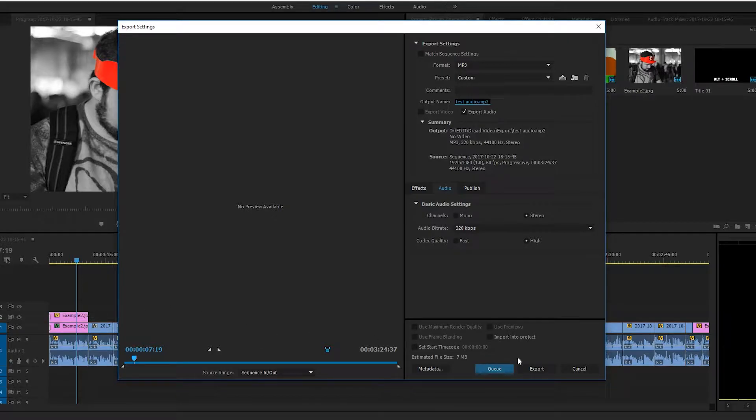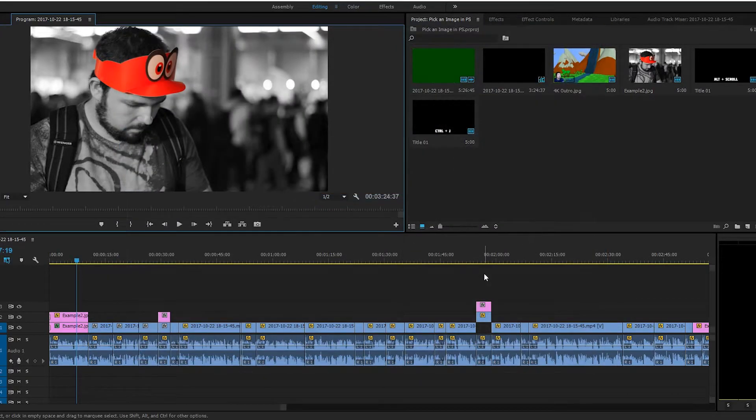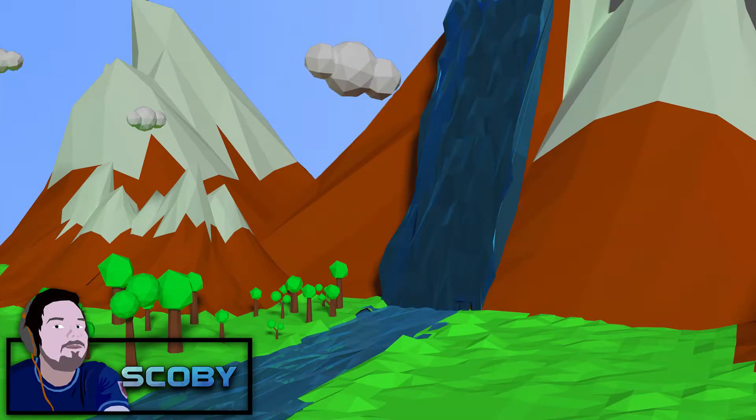And then all you want to do is click export in the bottom right. And your audio track will be exported in Premiere Pro. And it's as easy as that to export audio in Adobe Premiere Pro.